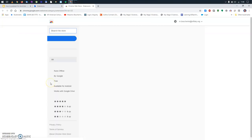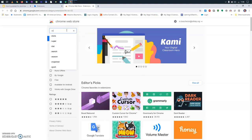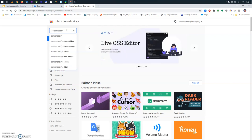So, let's open the Chrome Web Store. And you have a lot of stuff here. And now, I'm going to type in Screencastify. There you go.